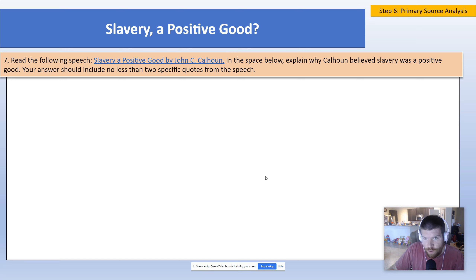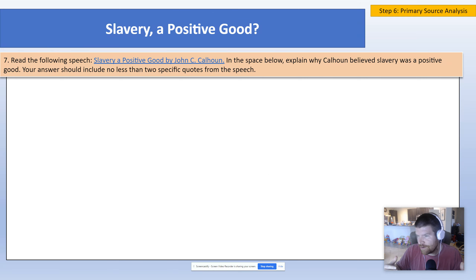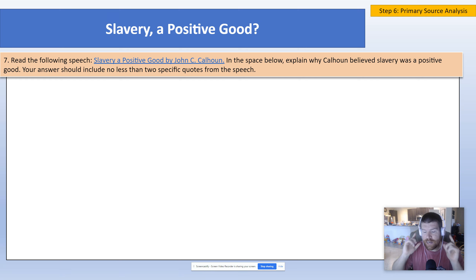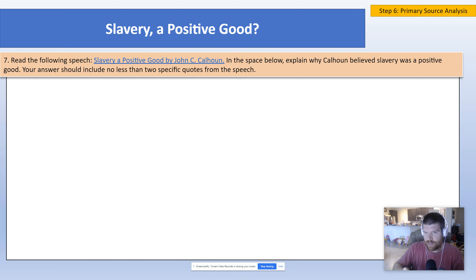Alright guys, that's day one. I'll have videos like this every day explaining specifically what is going on for that day. I will also have a video for critical reading — we'll just call it number one for distance learning. So if you have any questions, explaining what we're doing for that.